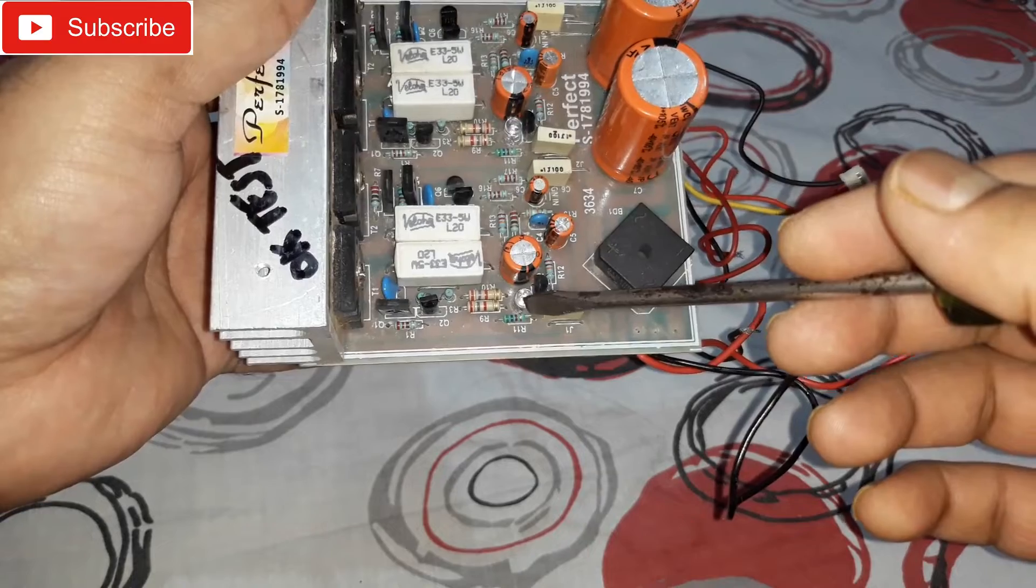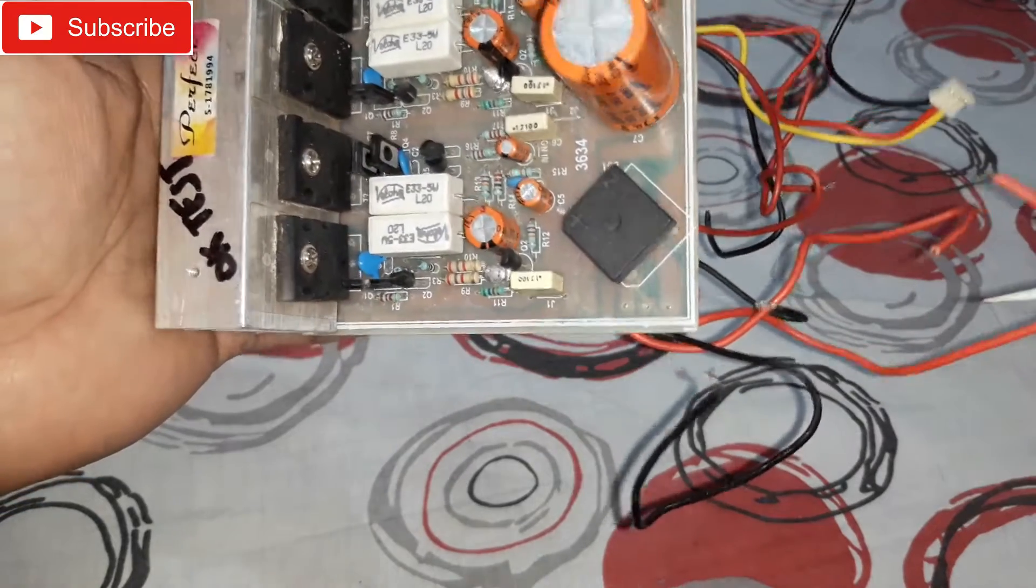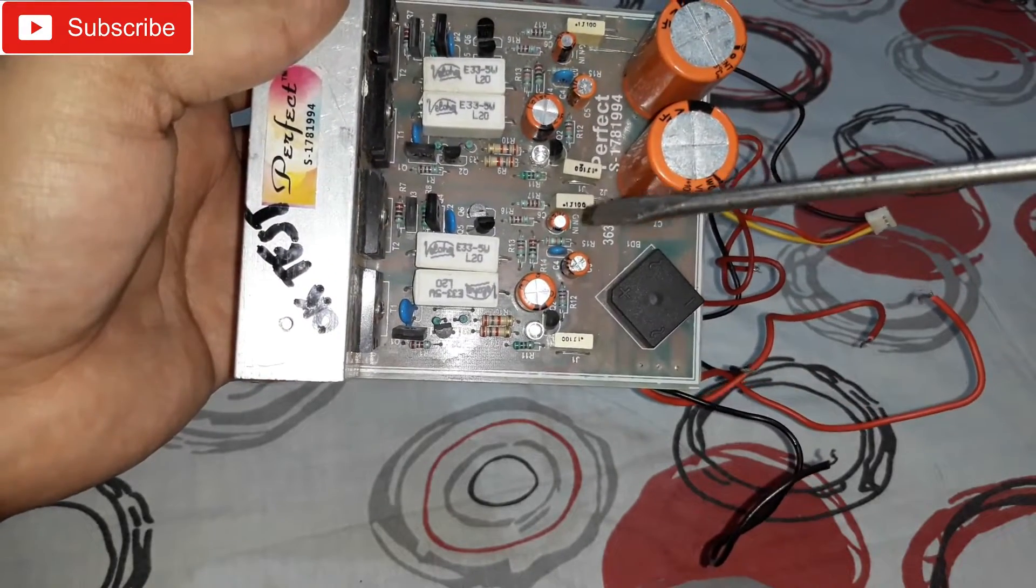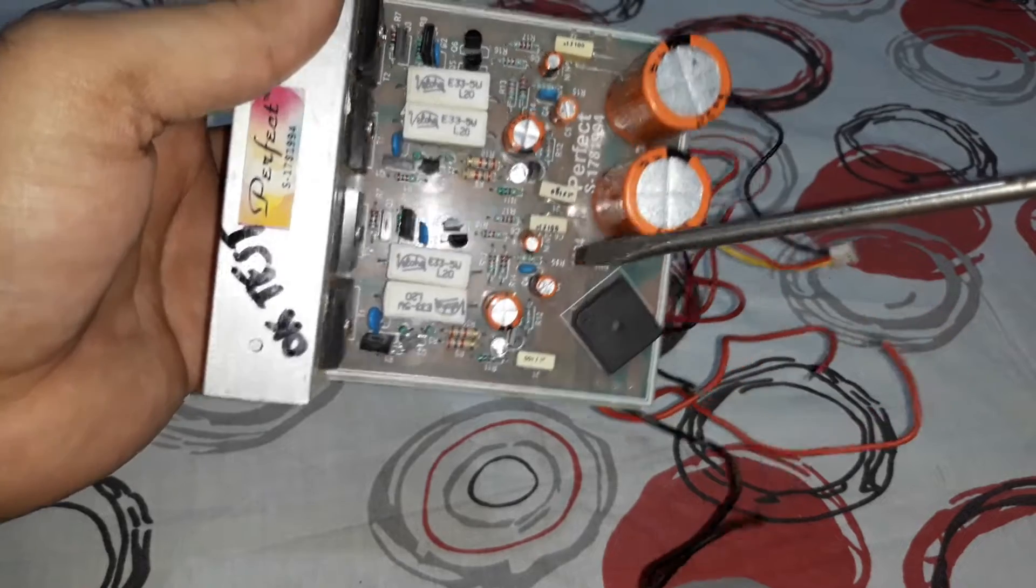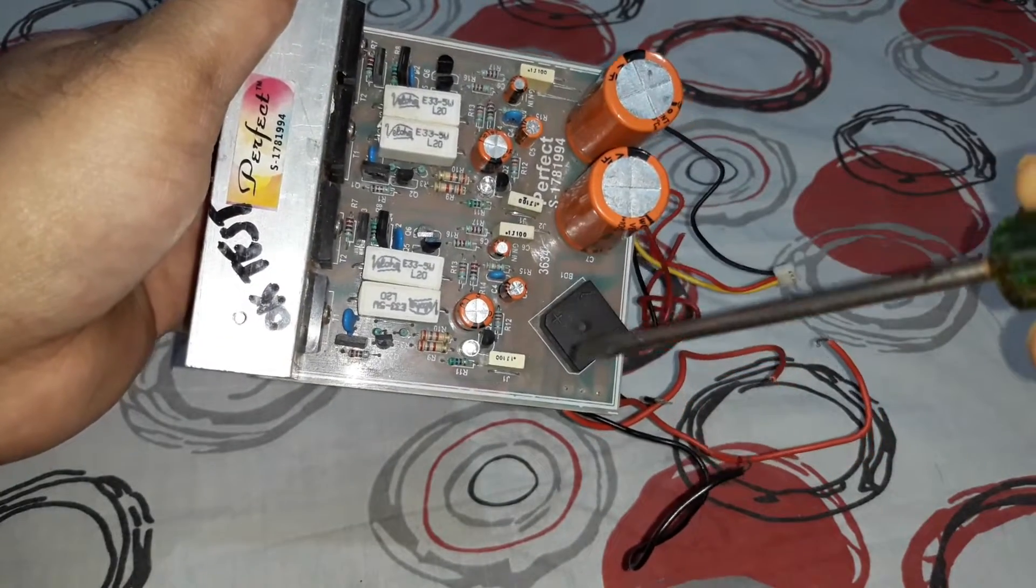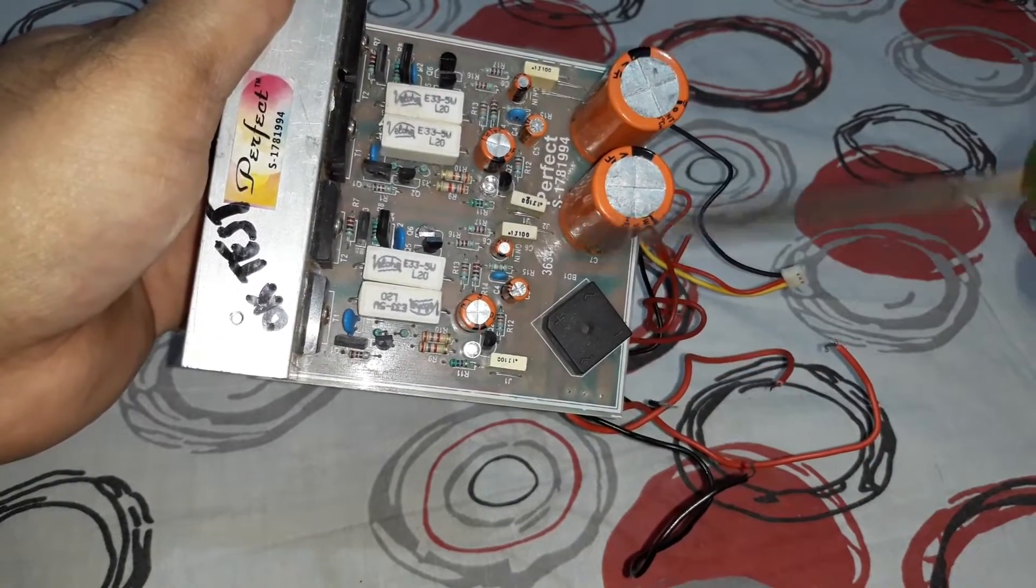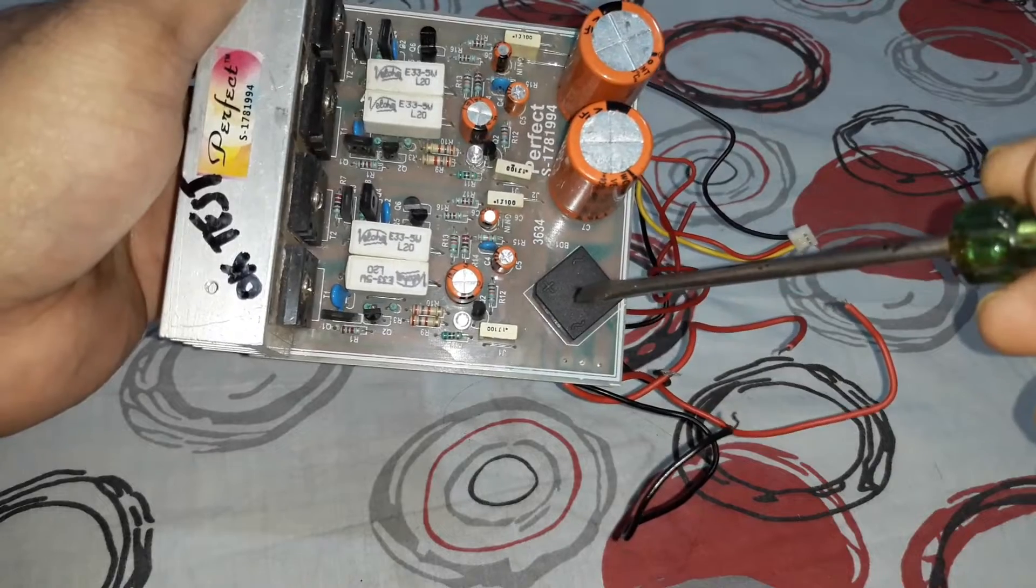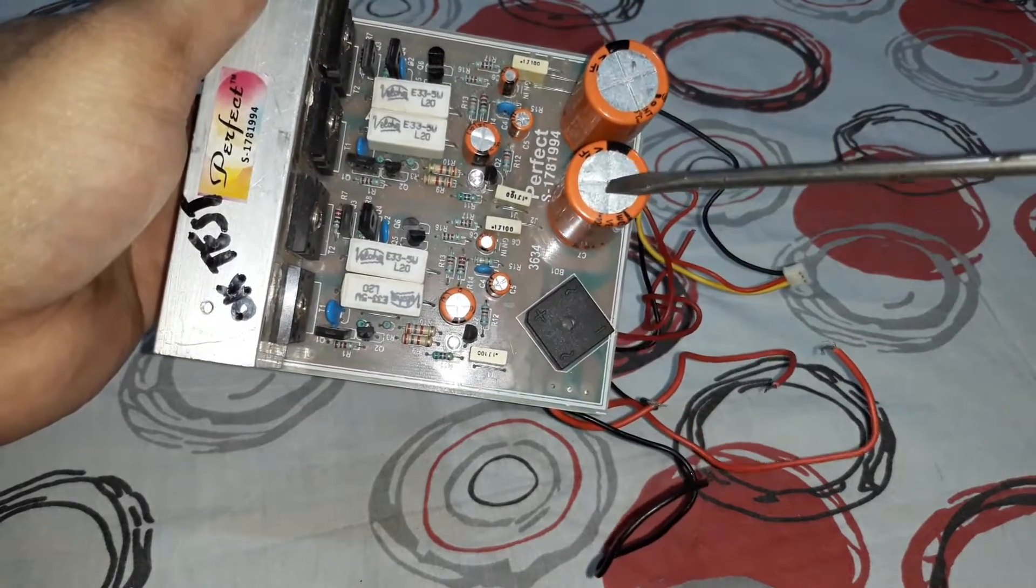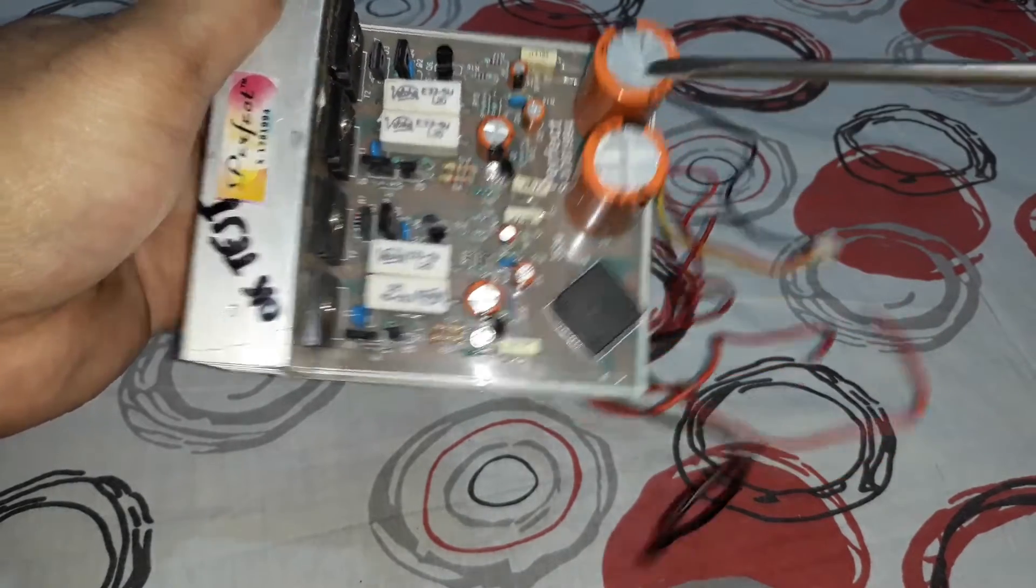Good quality components are used in the kit and the rectifier kit is on board too. As you can see that's a bridge rectifier diode and two giant capacitors are there.